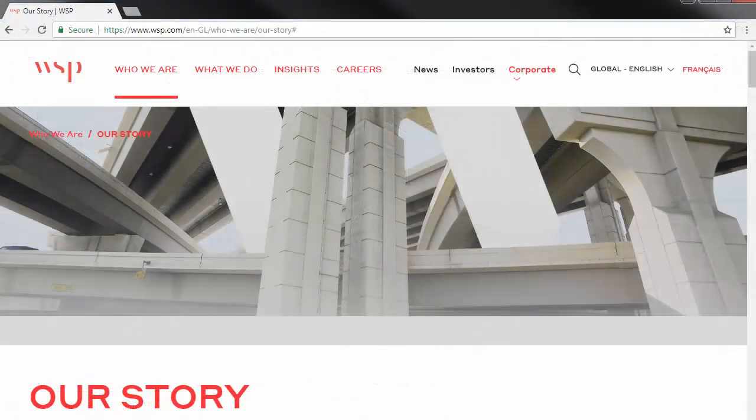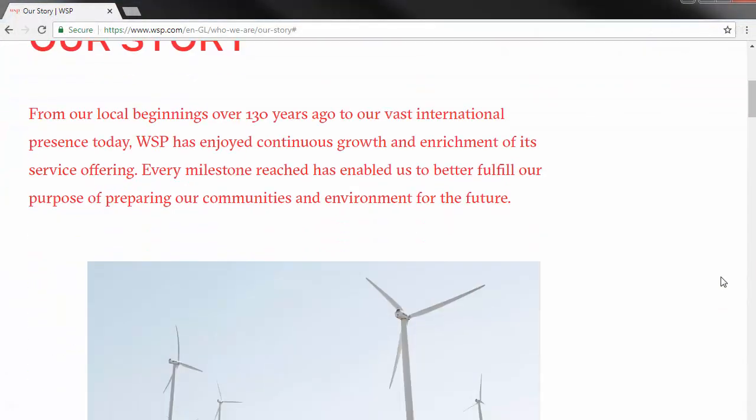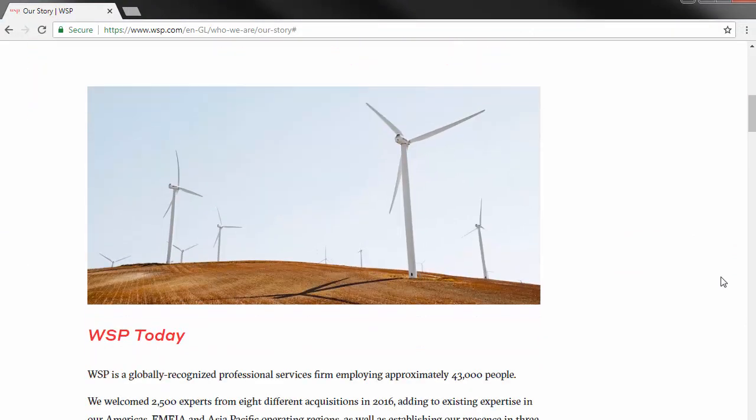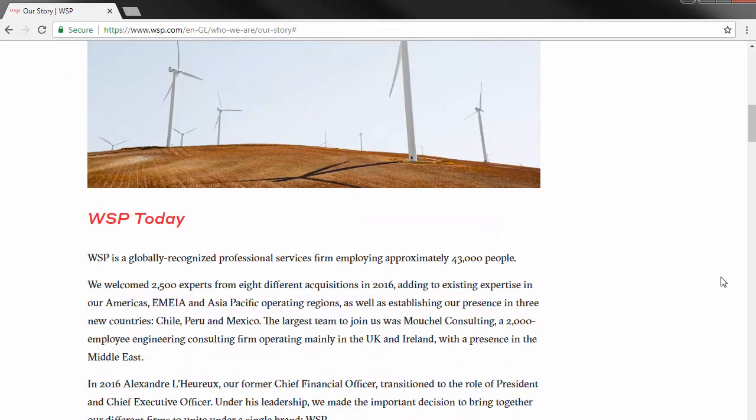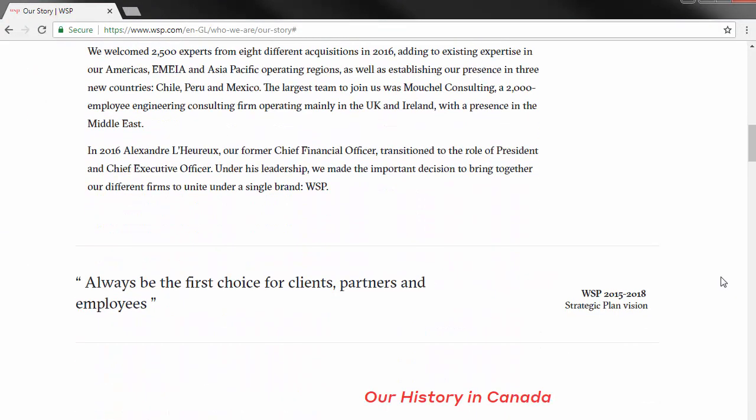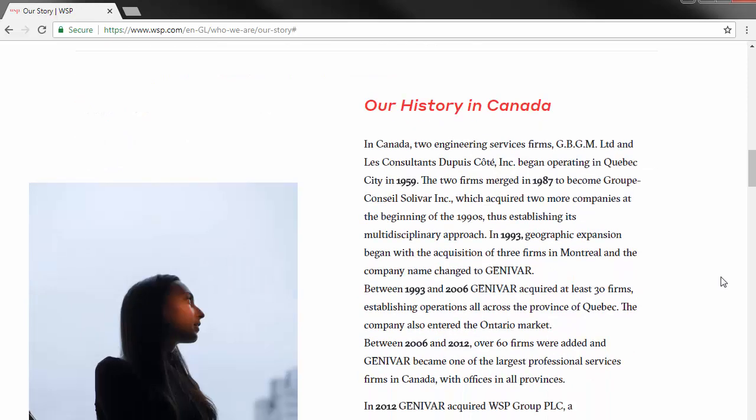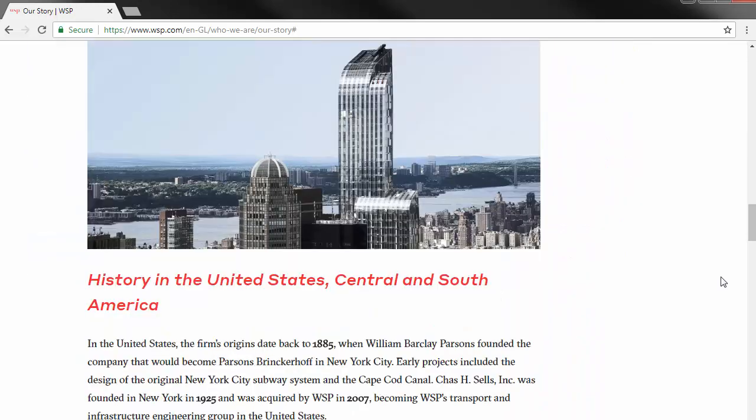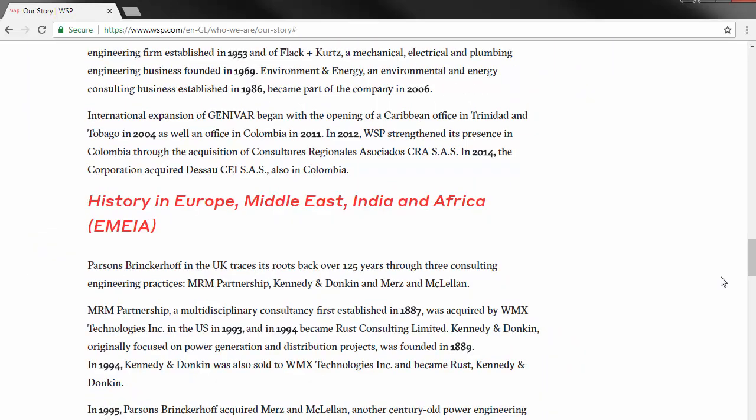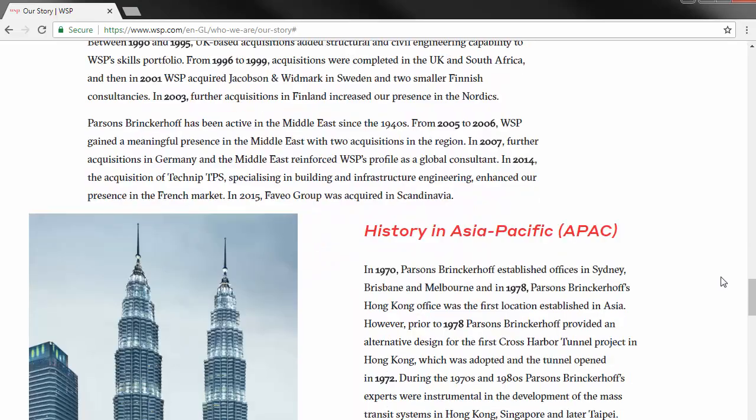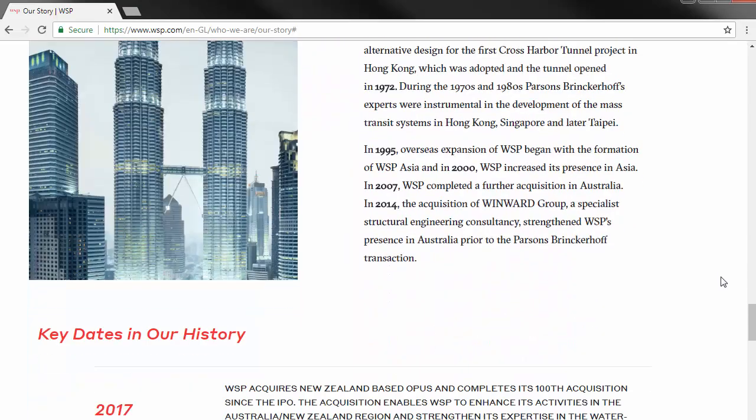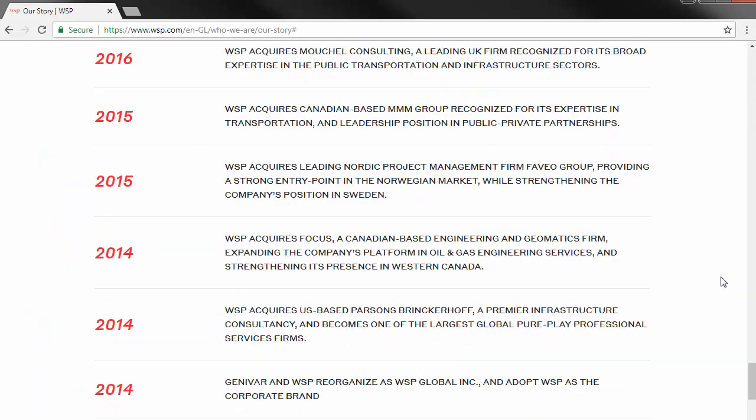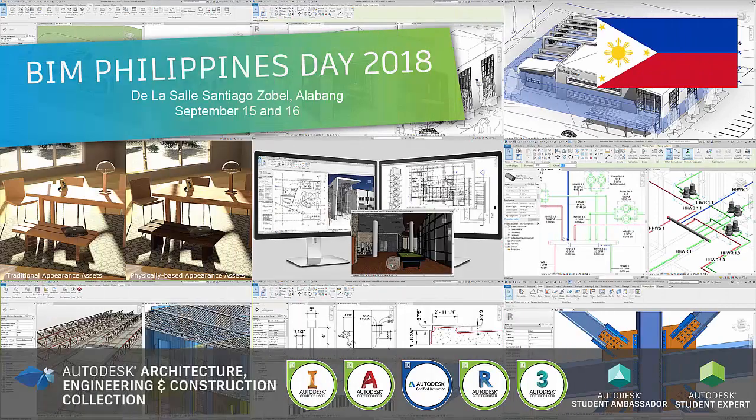Fusion 360 monthly challenge is sponsored by WSP Philippines. WSP is a world leader in providing management and consultancy services to the built and natural environment. Learn more from WSP on how they utilize building information modeling and their awesome projects on the first BIM conference in the Philippines happening on the 15th and 16th of September.